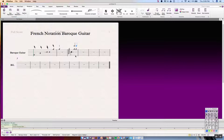Hope this has been very helpful for all of you purists for Baroque guitar notation out there. Don't forget to like, comment, subscribe, and I will catch you next time. Until then, happy composing!